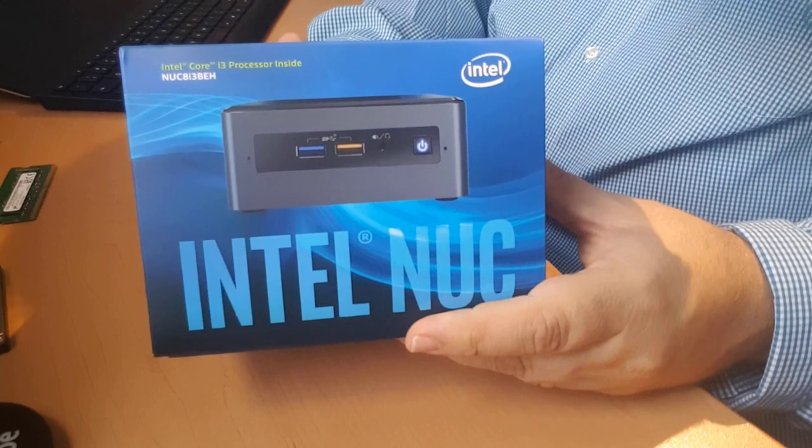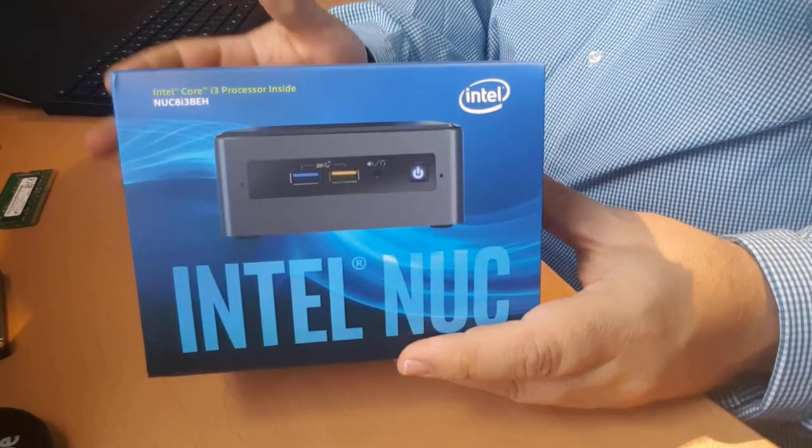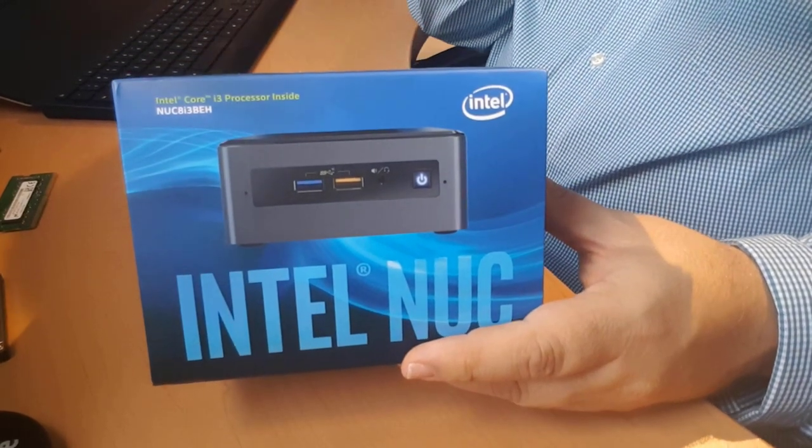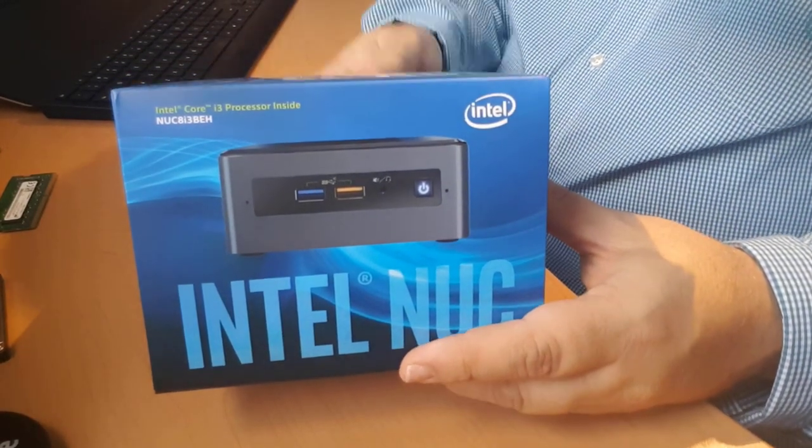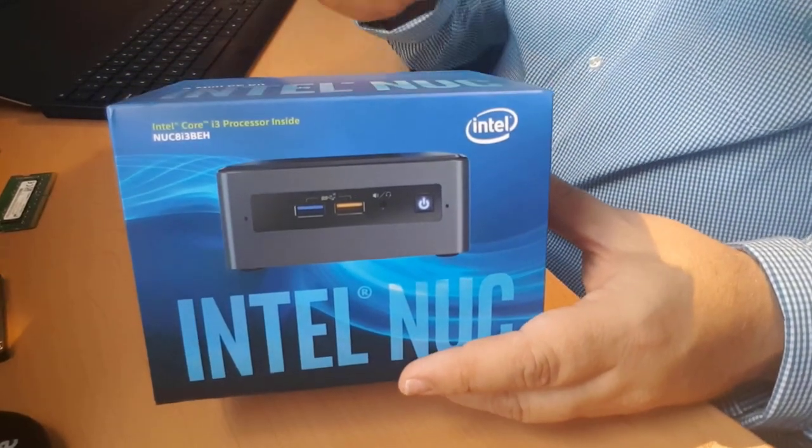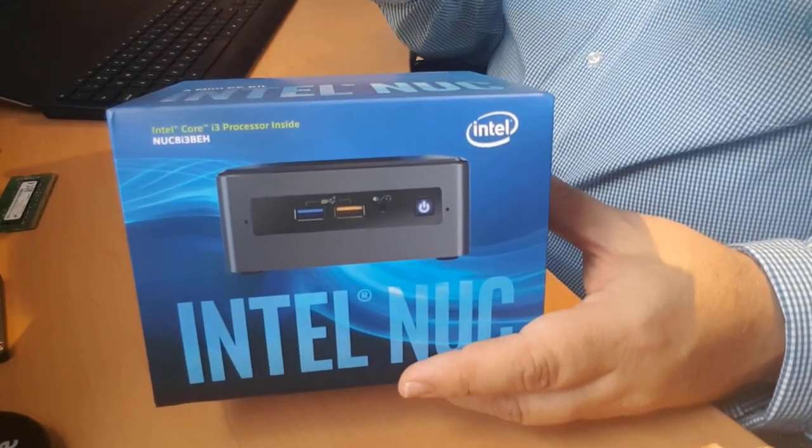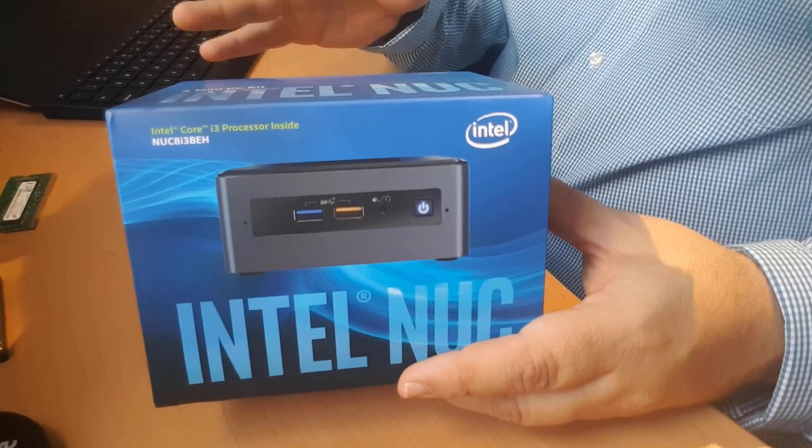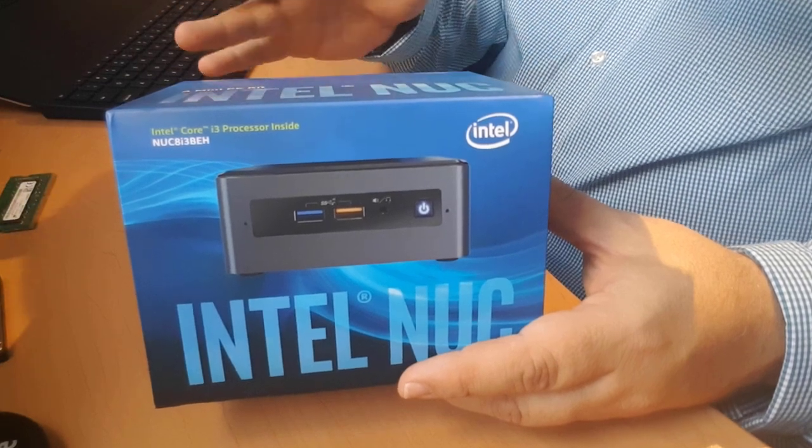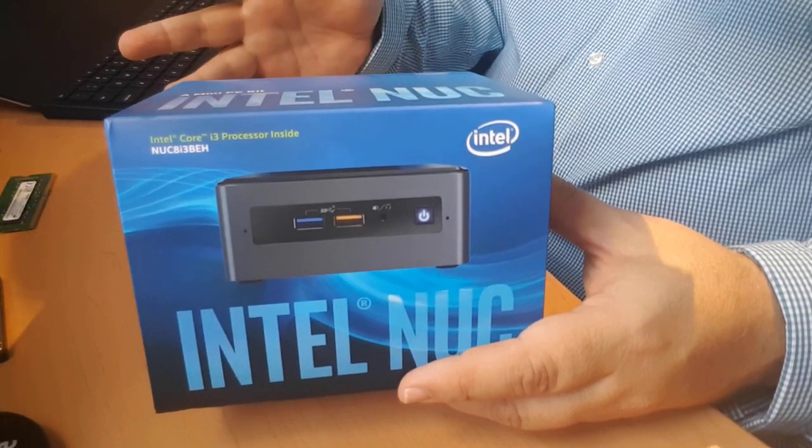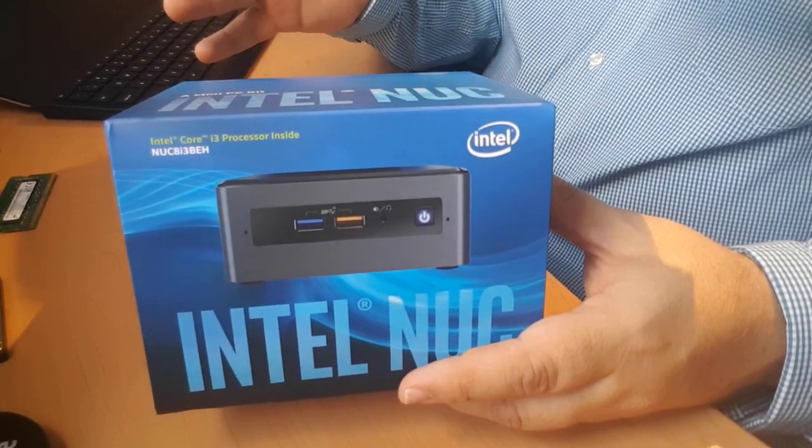This is kind of a fake video today because I've actually already opened this up. I'm just going to walk you through the process because I thought it was kind of interesting. This product, I didn't even know this product existed.